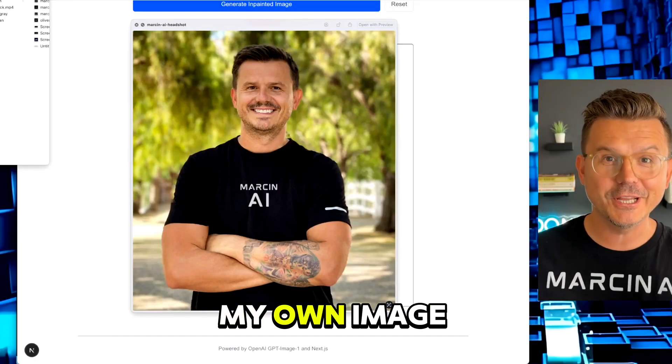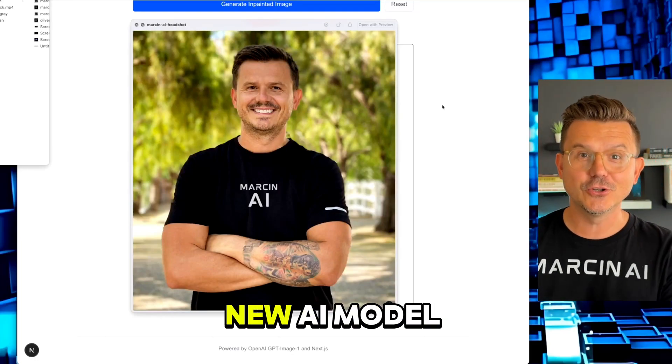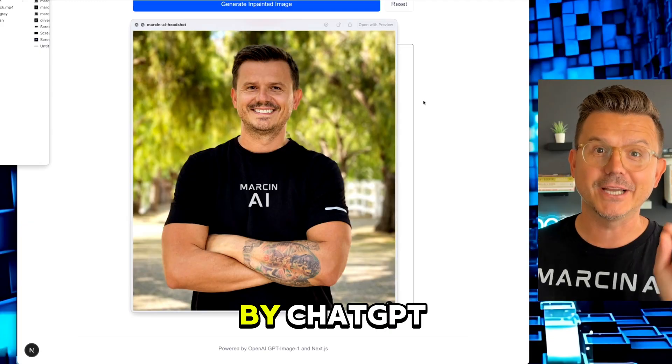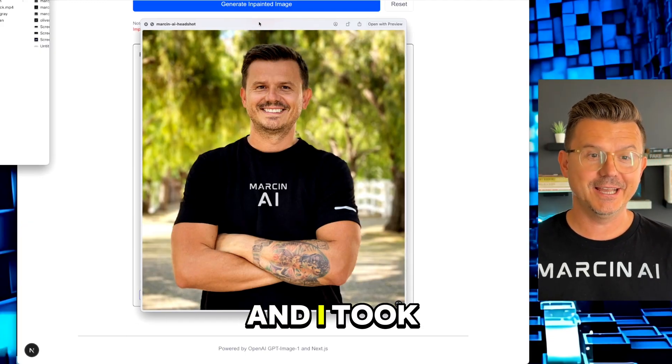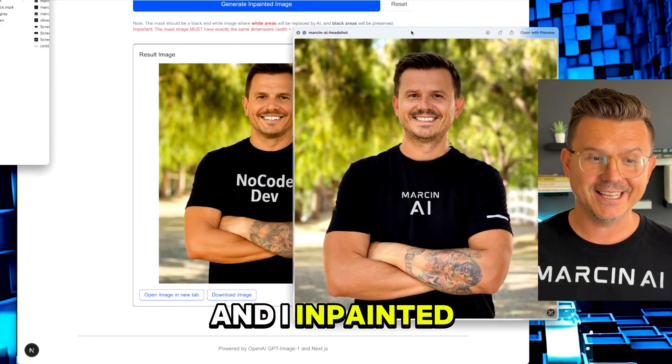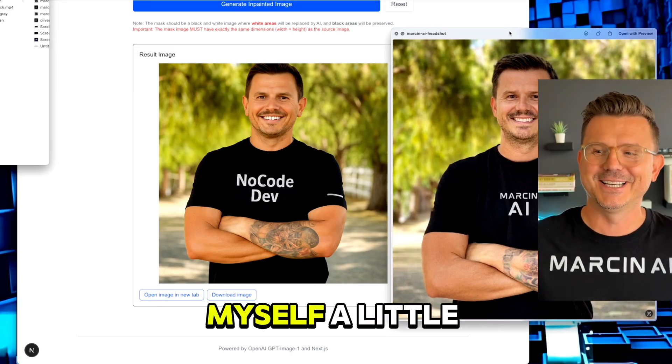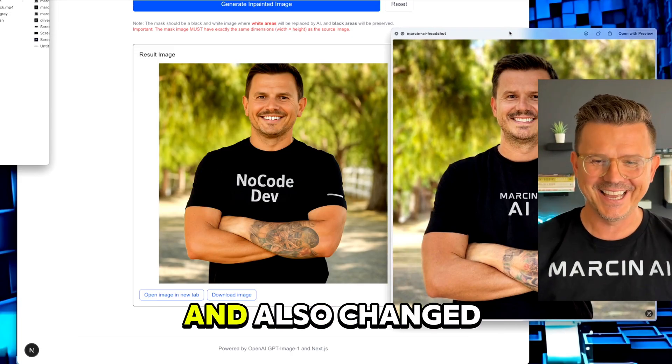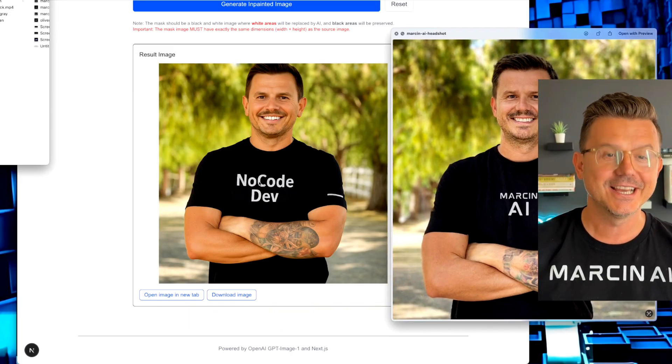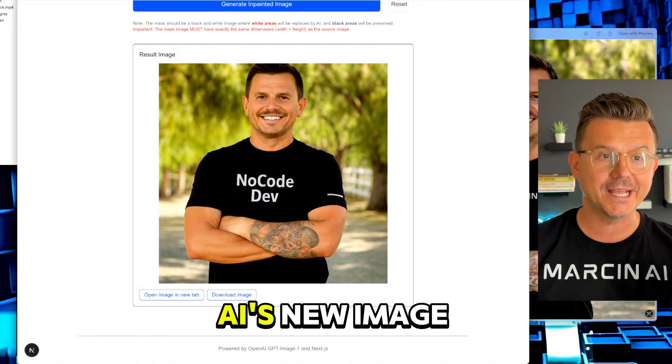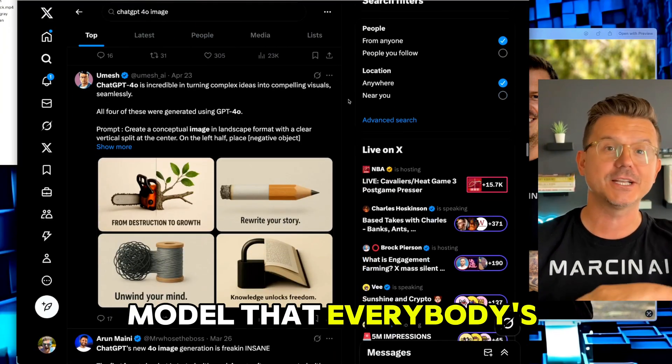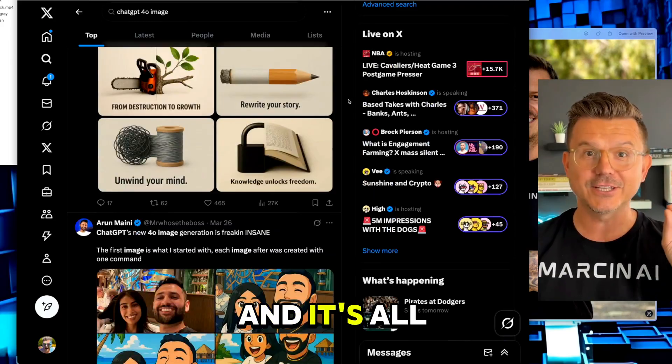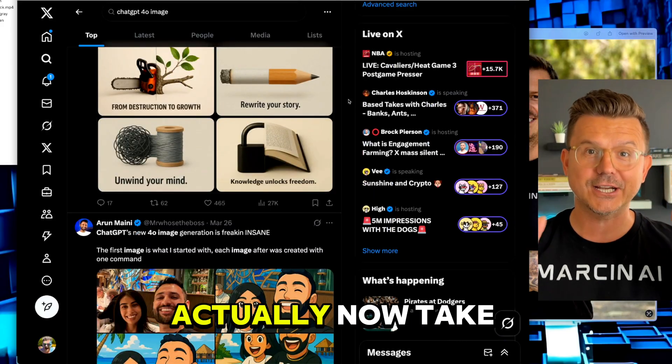I just made my own image generator using the new AI model by ChatGPT. I took this image and inpainted it, made myself a little more buff, and changed the text all using OpenAI's new image model that everybody's going crazy over. It's all done via API.